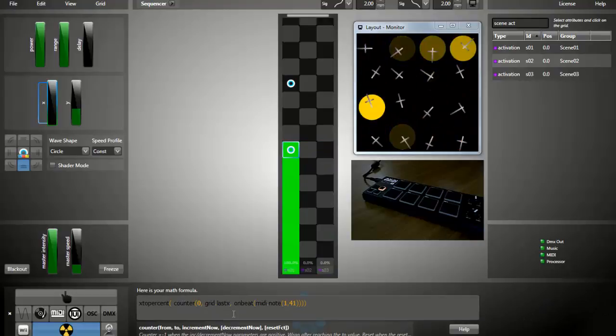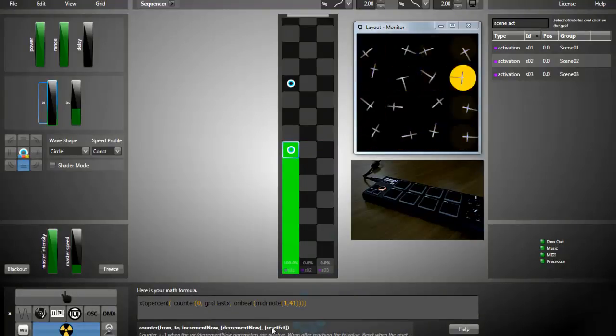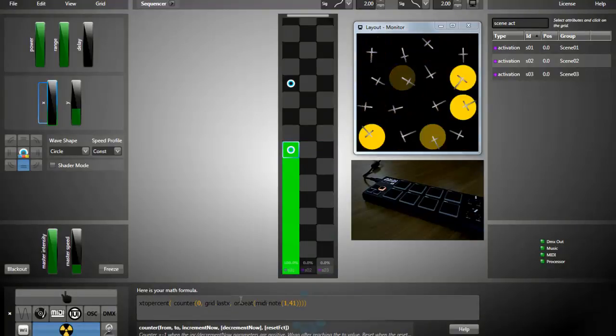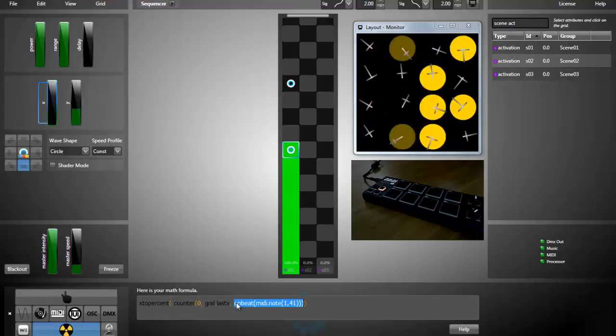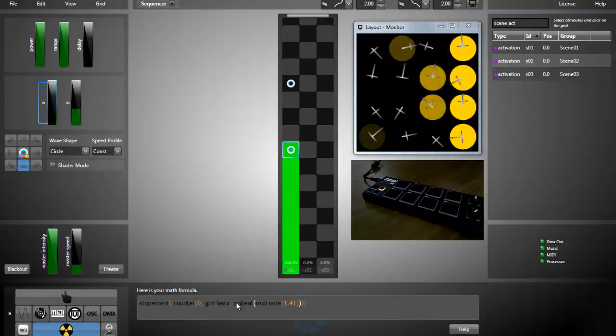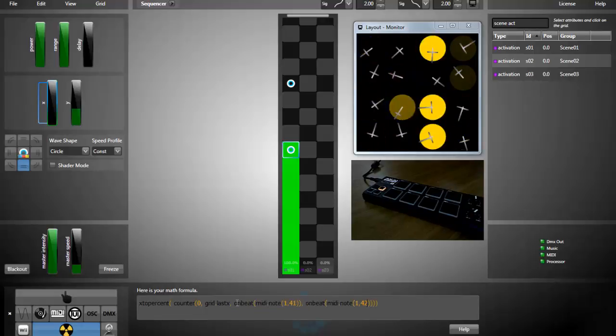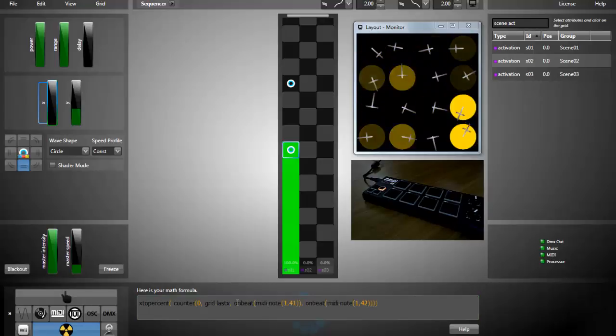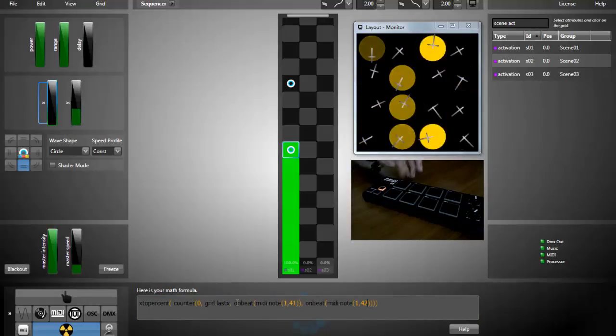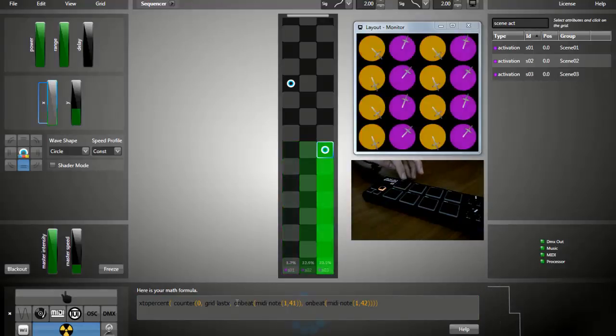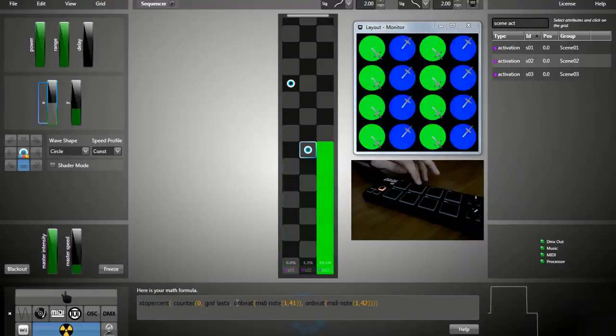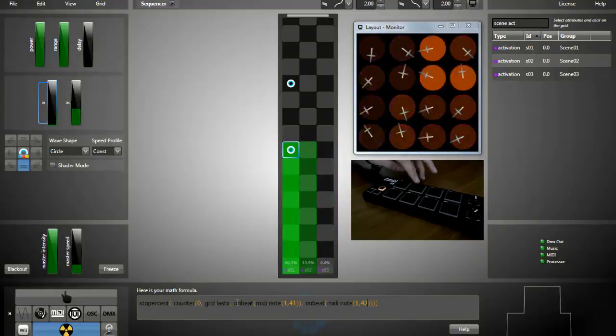The counter function takes a decrement and a reset function. So you could, for example, take this part of the formula, link it to another MIDI note. And now I have this button to move forward and this button to move backward.